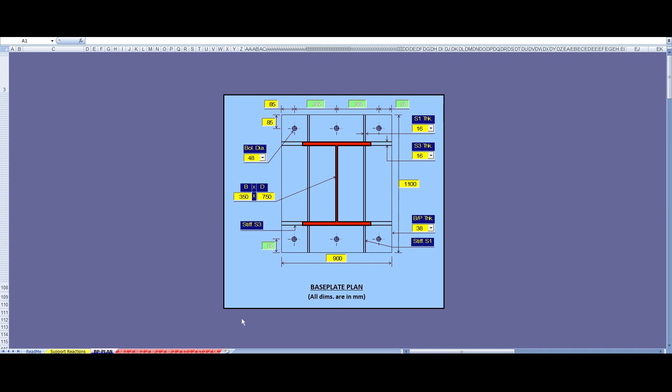Design with BP-8 type requires 48 dia bolts. If the project calls for lesser diameter, for some reason, this is what we can do.